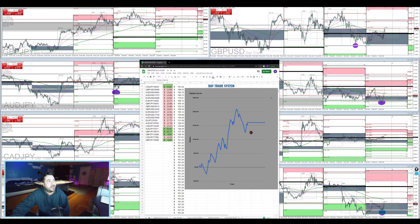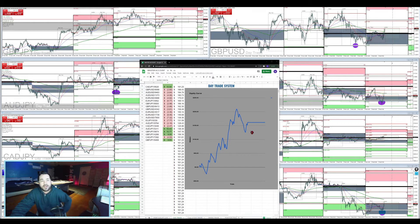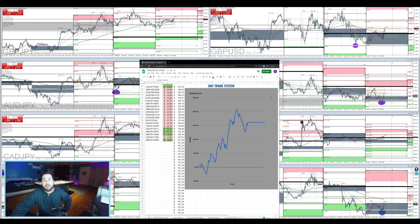I got my equity curve sitting in the drawdown — worked my way out of the drawdown. It's going to be a slow grind. But if you're interested in these trade setups that we have today, let's go.